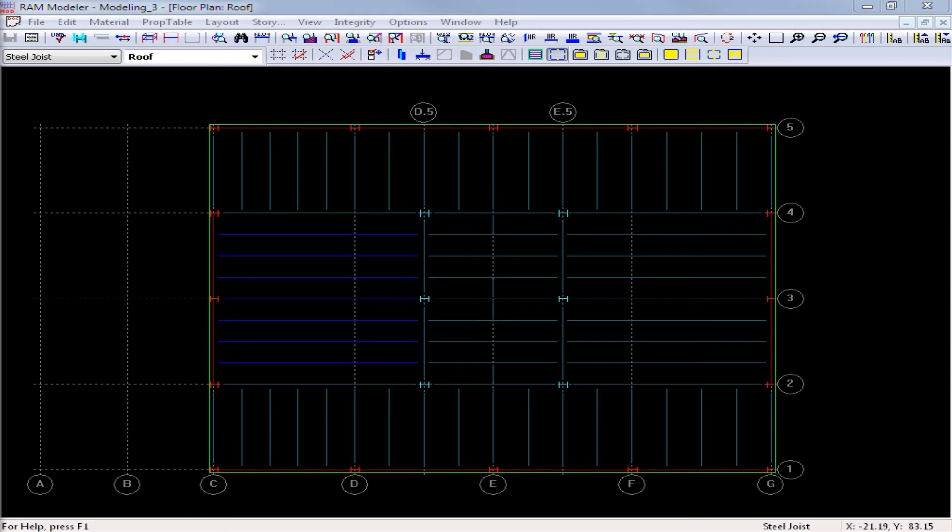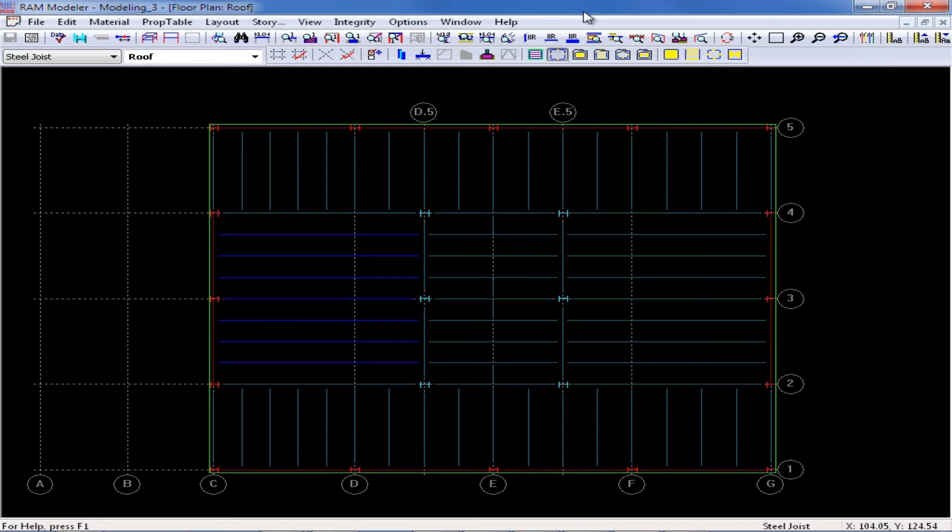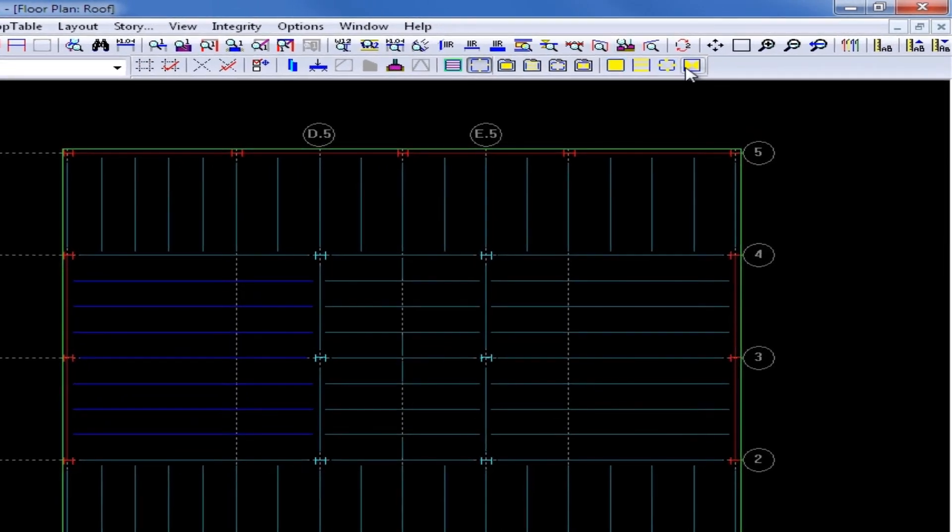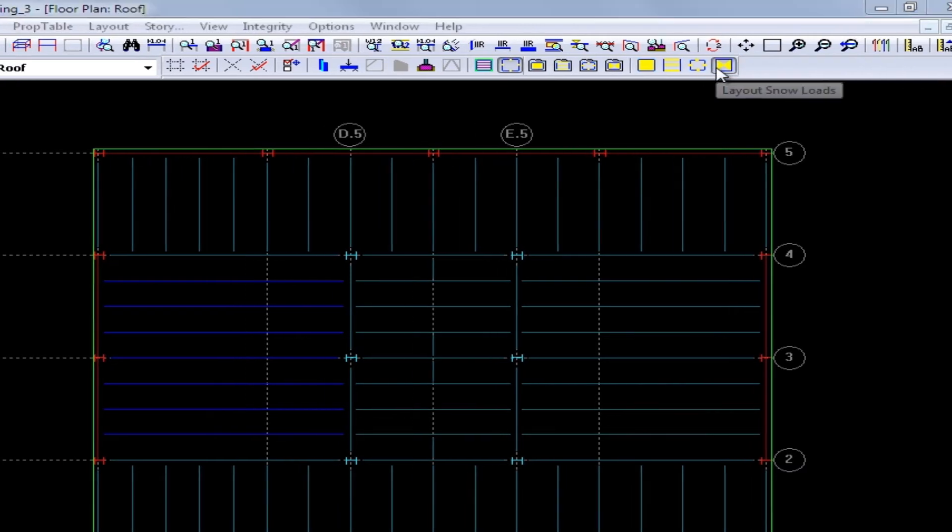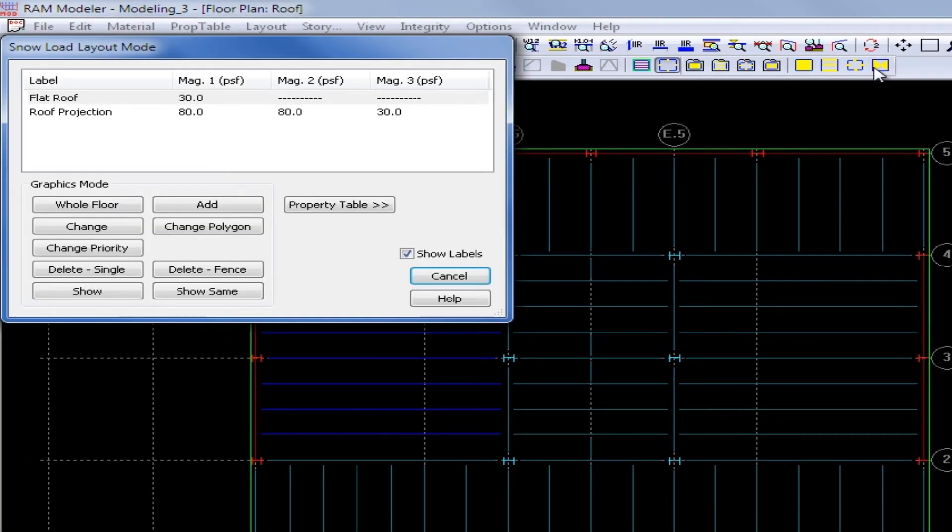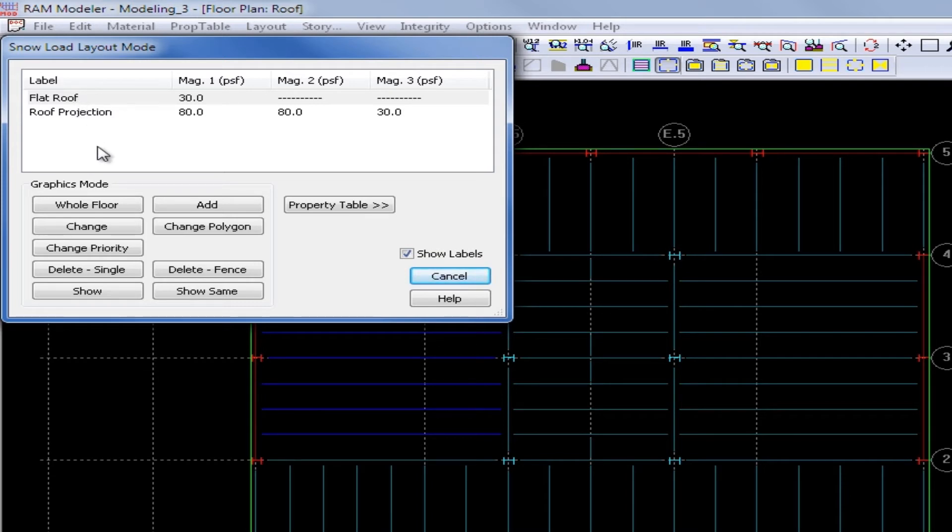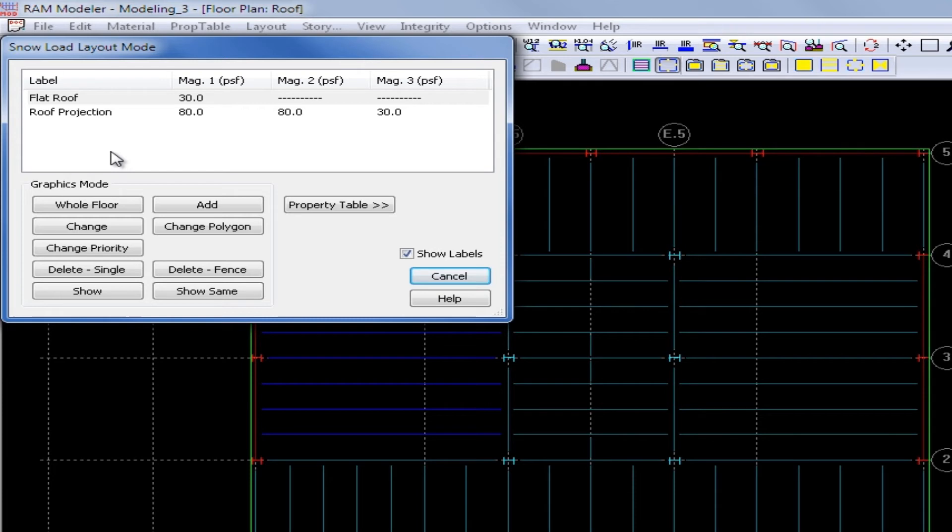Once you have finished entering all of your snow loads in your property table, you are now ready to layout your snow loads, which you can use through the Layout Snow Loads icon in the Layout Loads toolbar. Once I select this icon, I can see that I have any of the snow loads that I created in the property table available. Just like surface loads, the last load that is modeled will govern at a particular location if you have overlapping loading configurations.